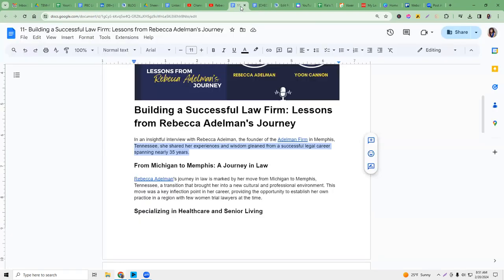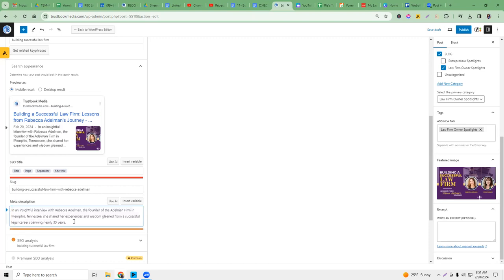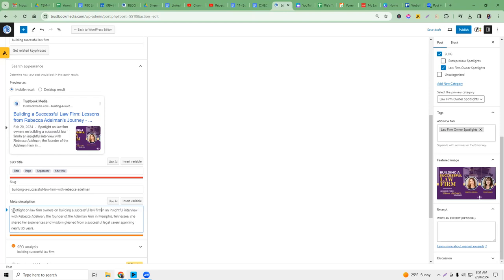Why did it only pick up from Tennessee? Because I didn't do that. I'm going to try copying again. You really have to have an attention to detail, an eye for detail. So we want to have the keyword building a successful law firm in the meta description — maybe we'll add like 'spotlight on law firm owner building a successful law firm.' I might just shorten this to 'insightful.' So now I've got building a successful law firm in the meta description, which is also helpful to do for on-page SEO.